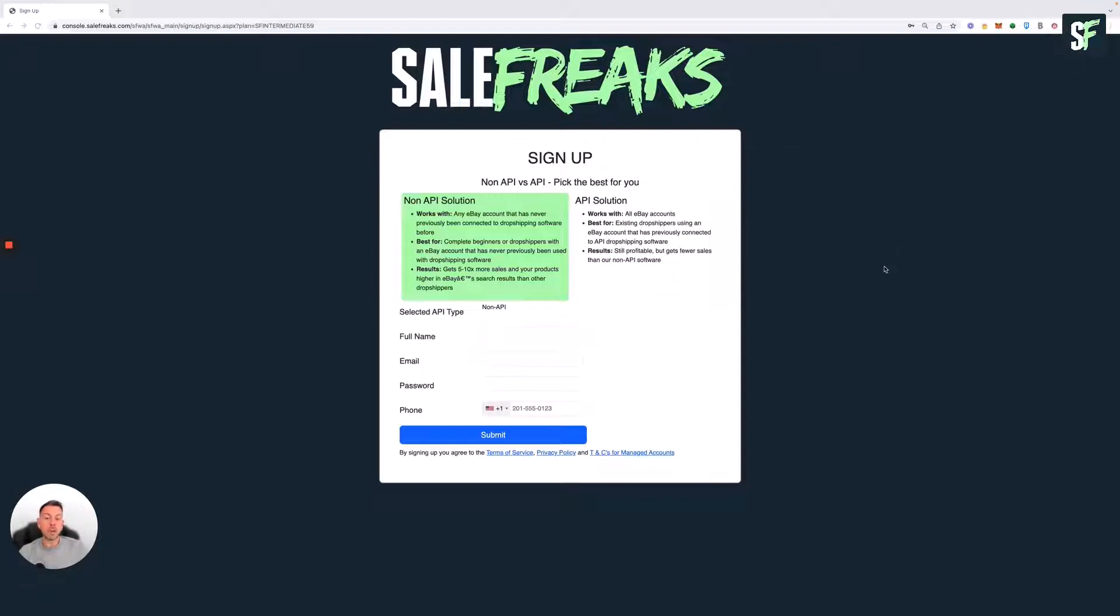SaleFreaks' unique non-API shield solution protects your account from this. Together with our unique tracking program, it avoids any eBay detection and any flags or issues you can have with eBay for being a dropshipper, certainly from a software side of things.